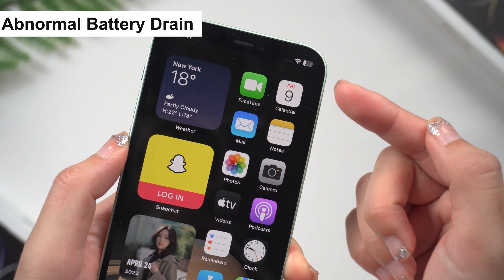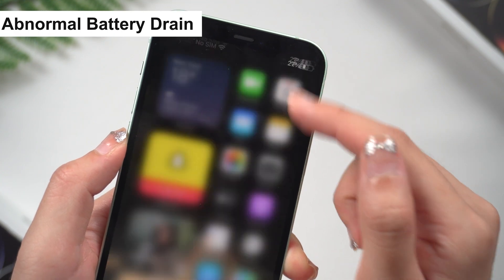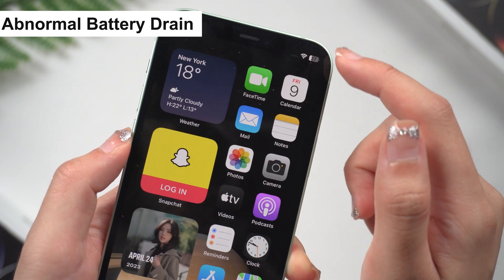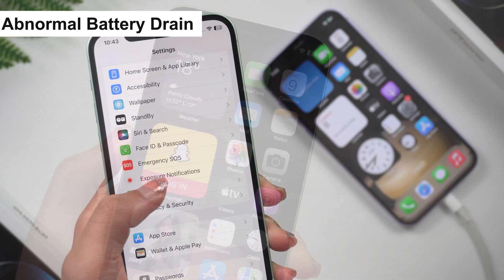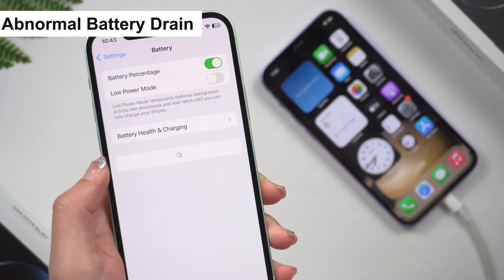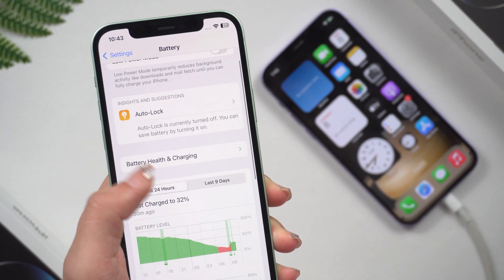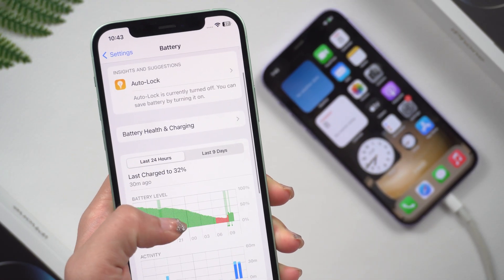Also, I noticed that my battery was draining faster than usual. There was still enough power before going to bed yesterday, but now I find that it only has so much power left.